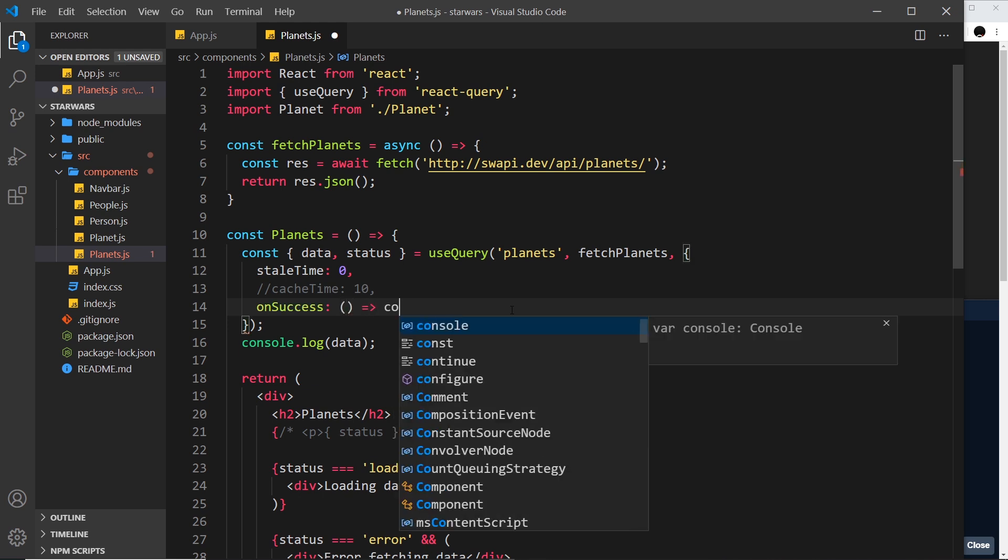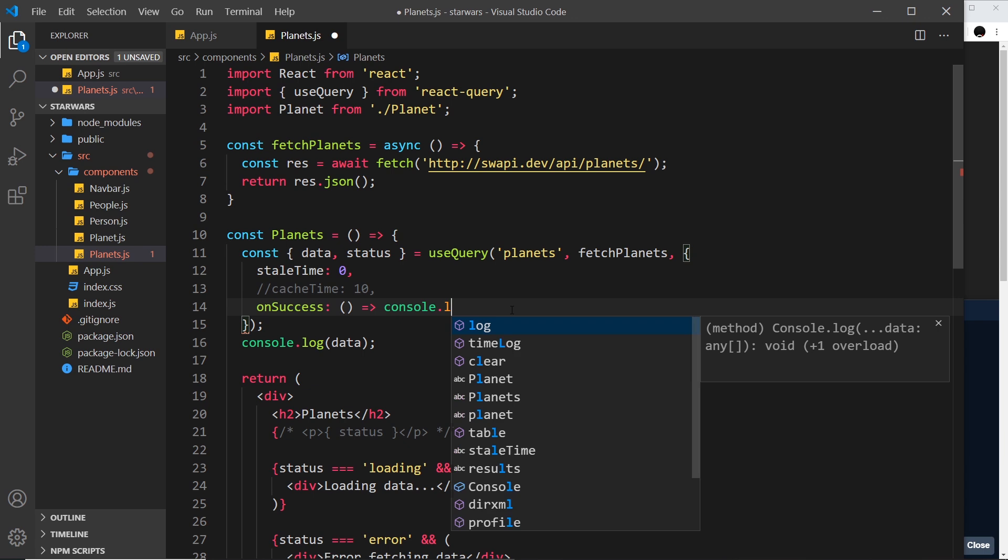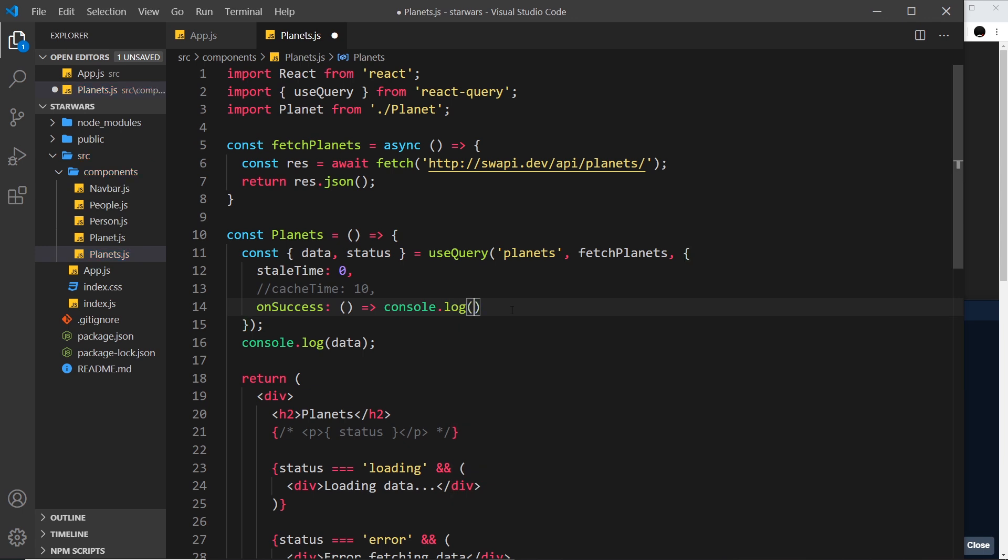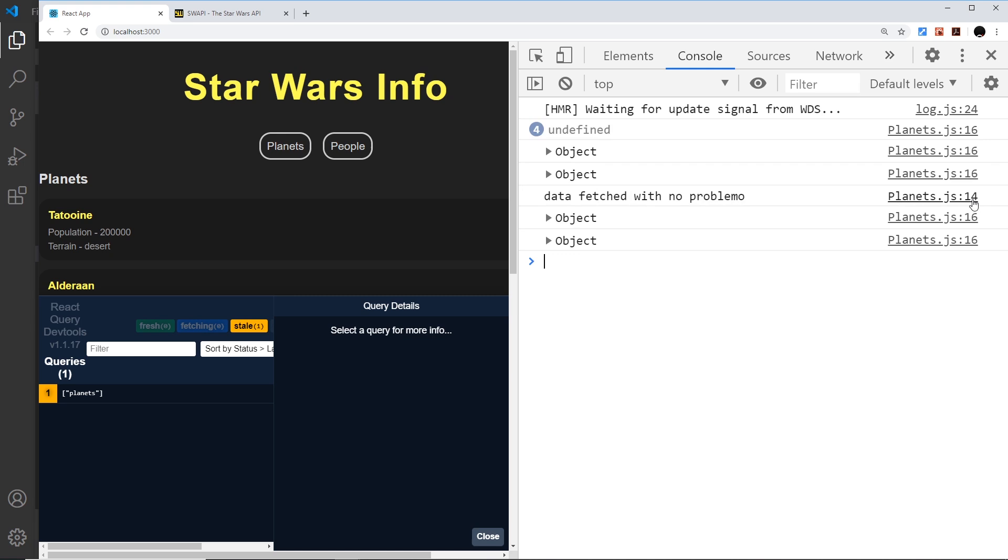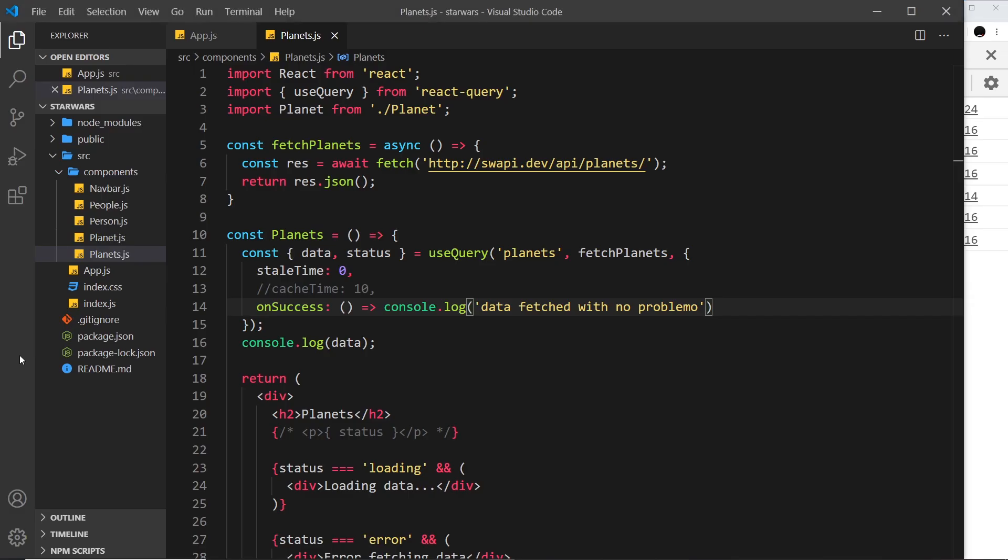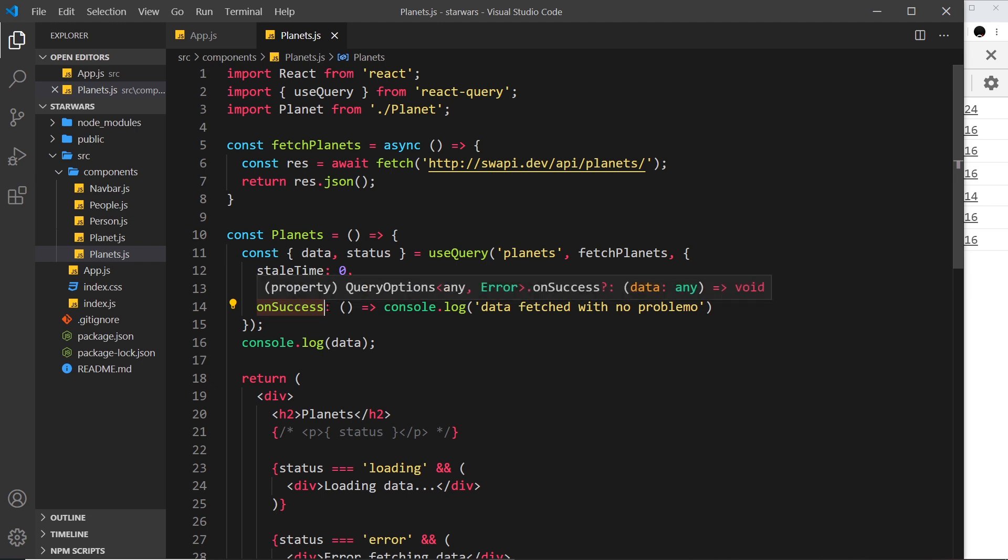Let me just do a quick one right here, quick arrow function which says console.log and inside that 'data fetched with no problemo.' If we save that now we should see that in the console - data fetched with no problemo. We could also have a function for onError as well if we wanted to.